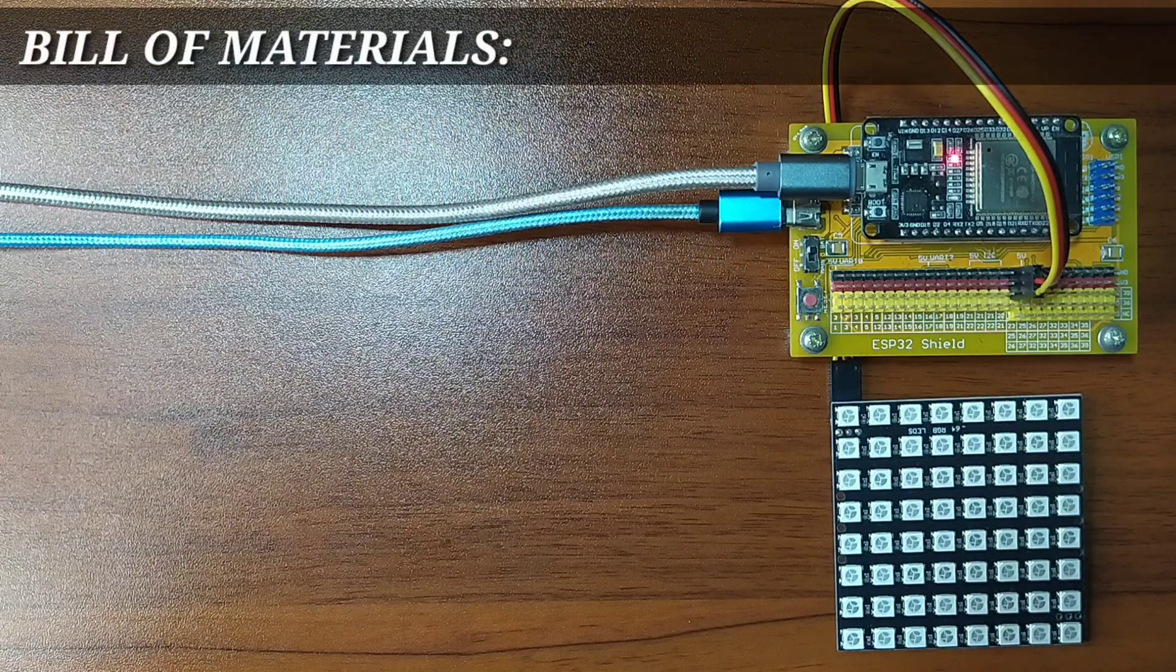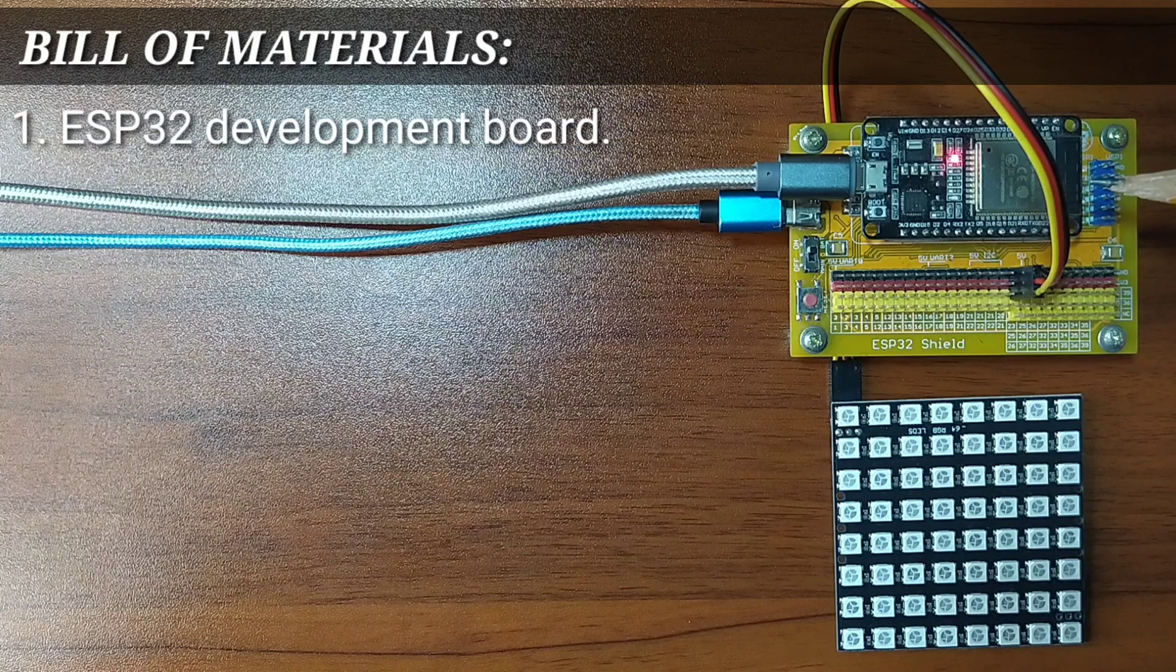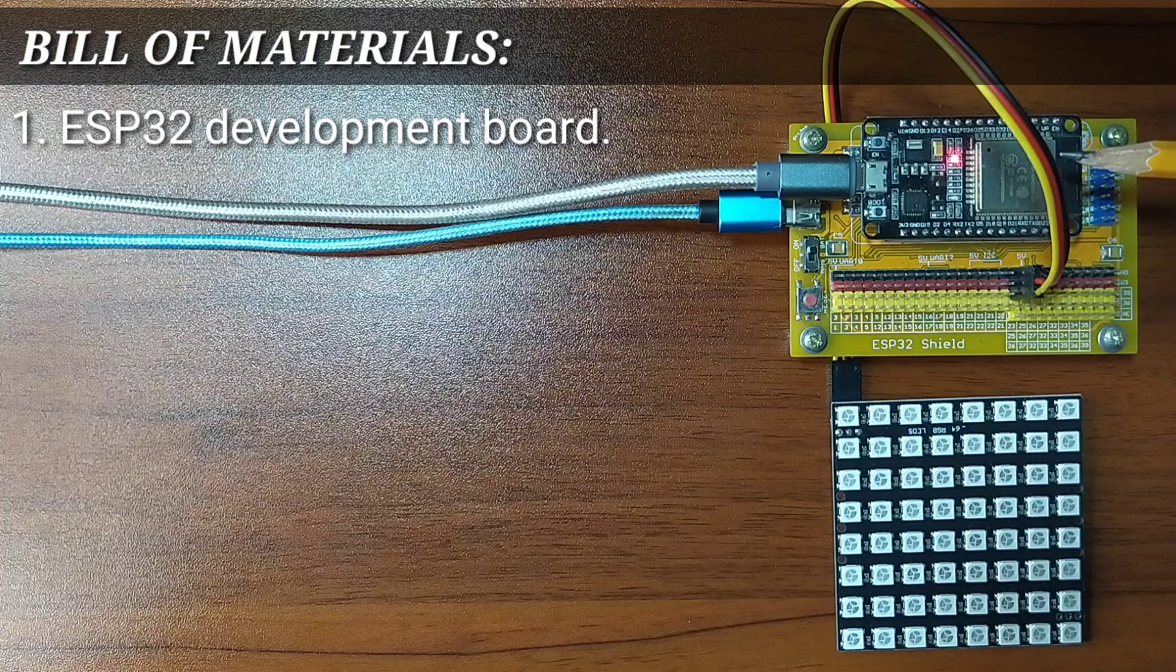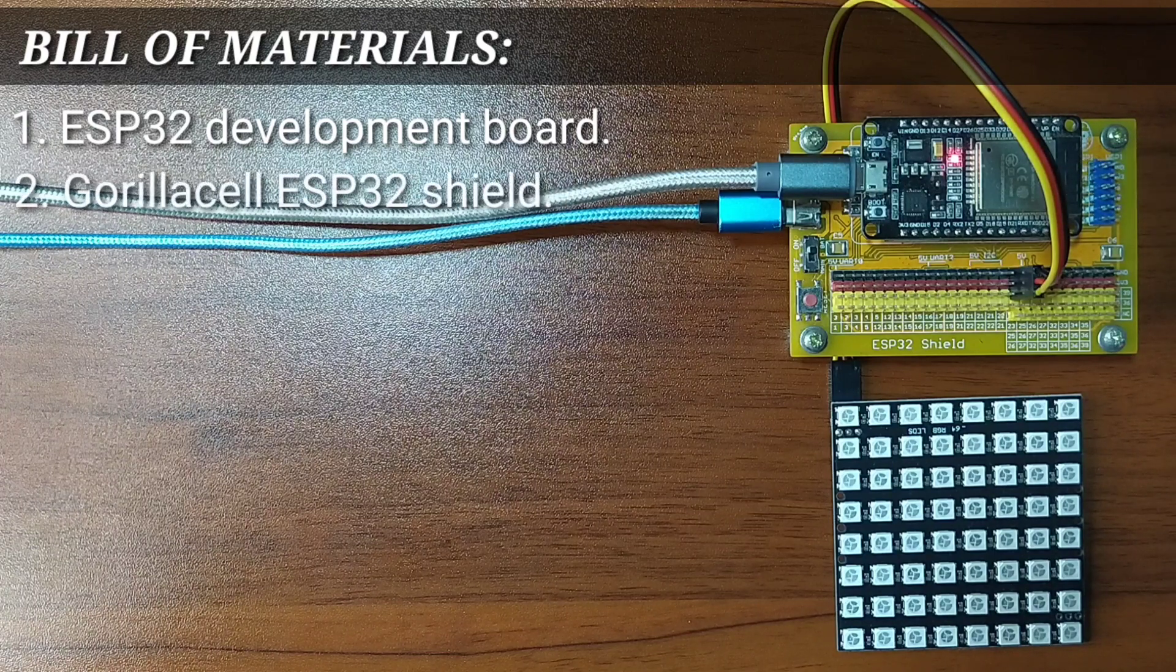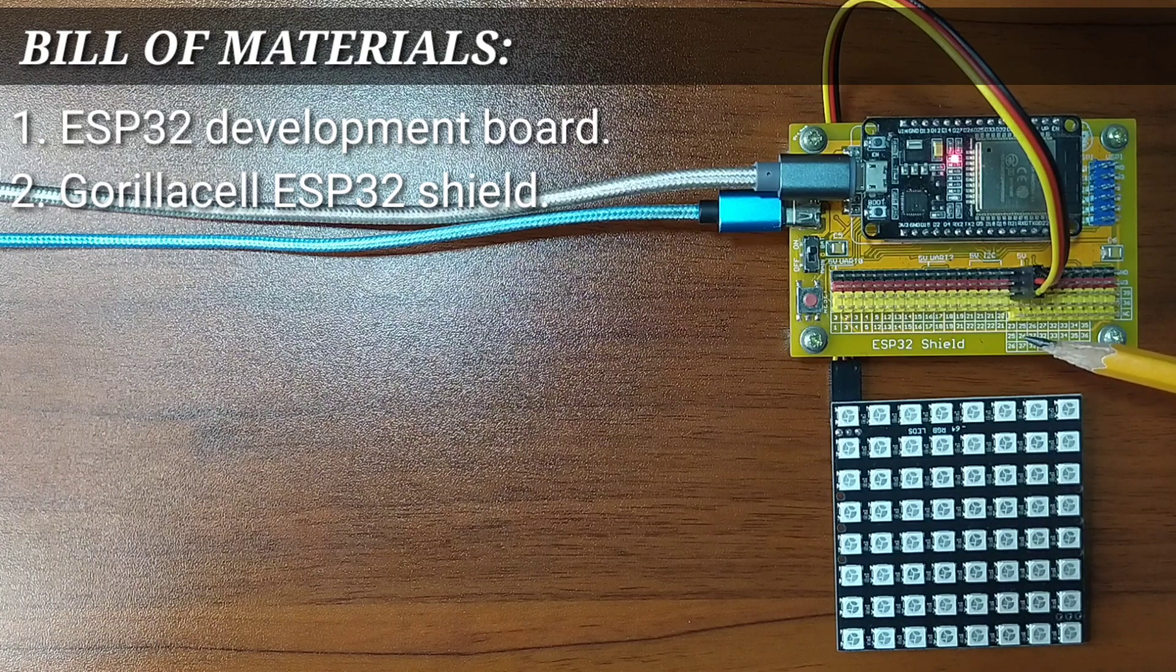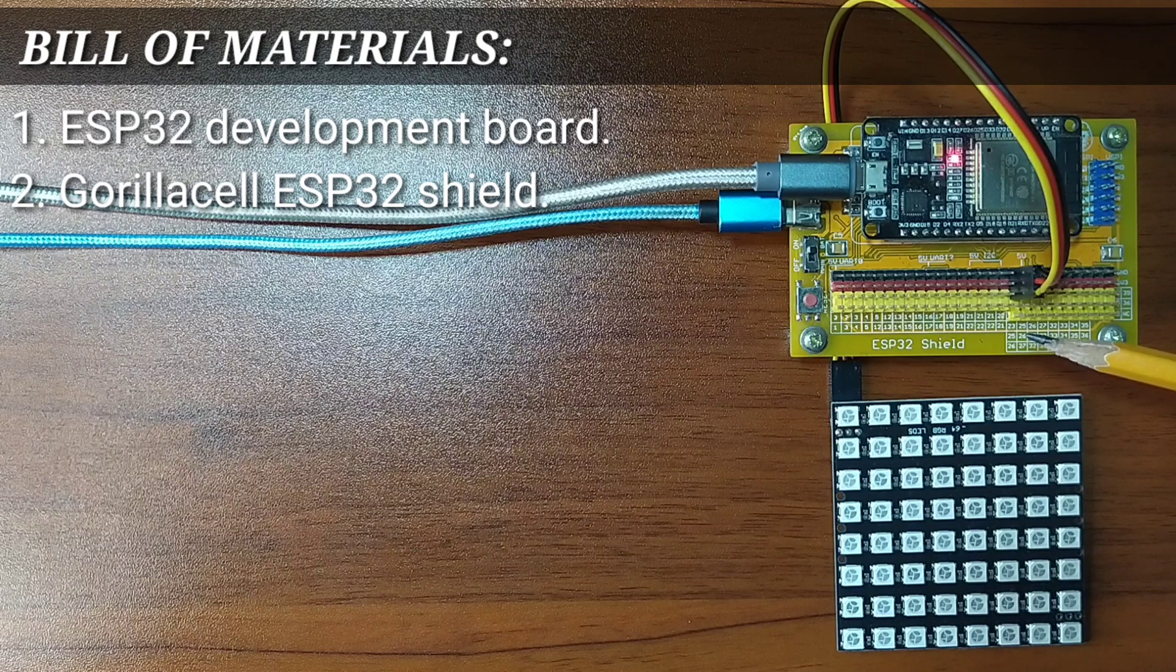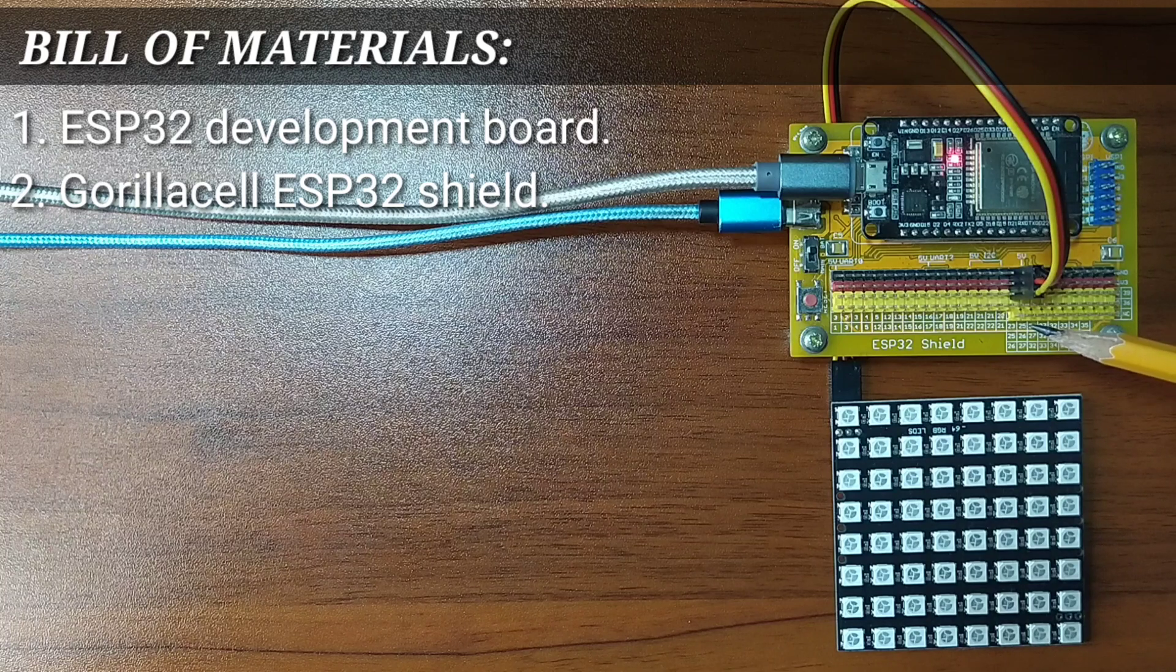For this experiment, you will need an ESP32 Development Board with a MicroPython firmware inside. This board will serve as the brain for the central processing. An ESP32 shield from GorillaCell ESP32 Development Kit. This board will serve as pin extension for the ESP32, and it will provide easy circuit connection.